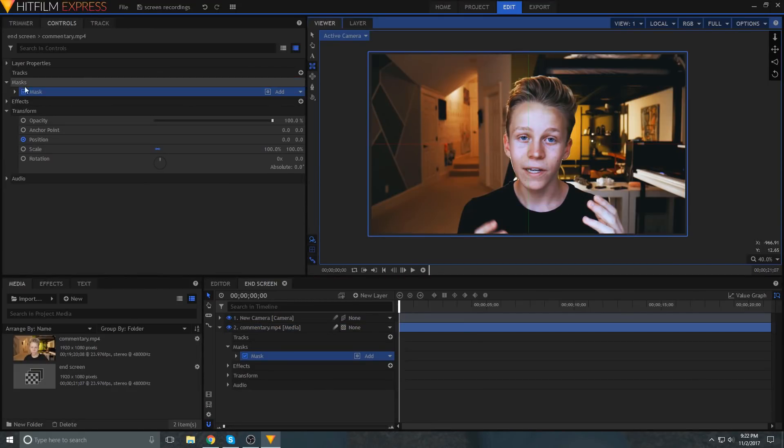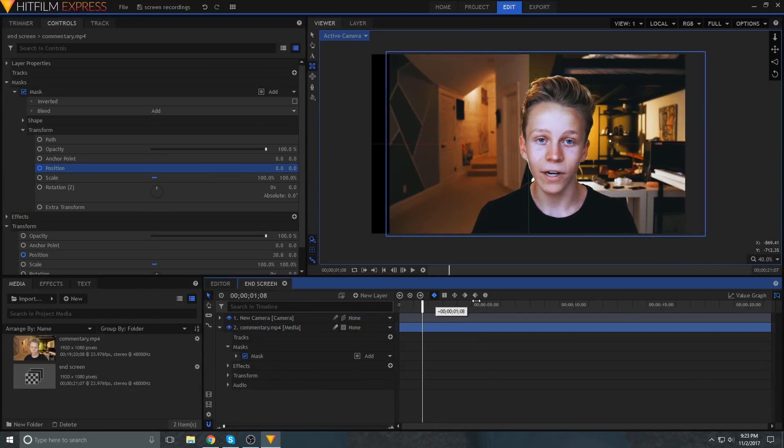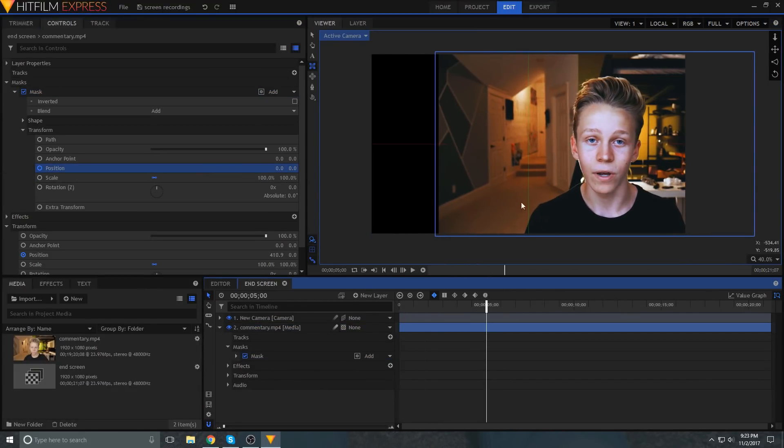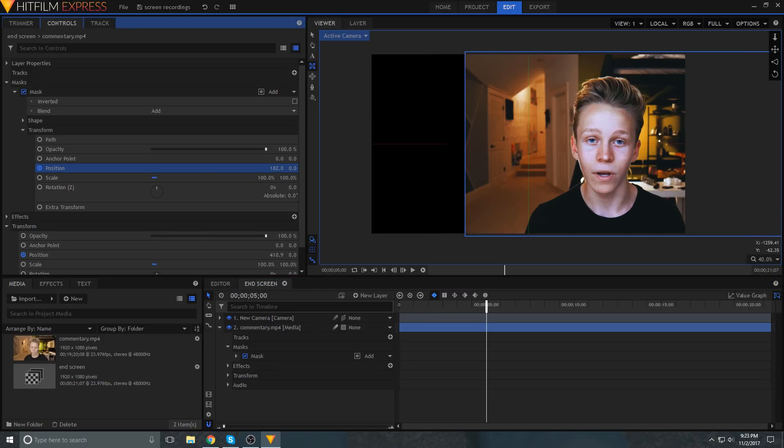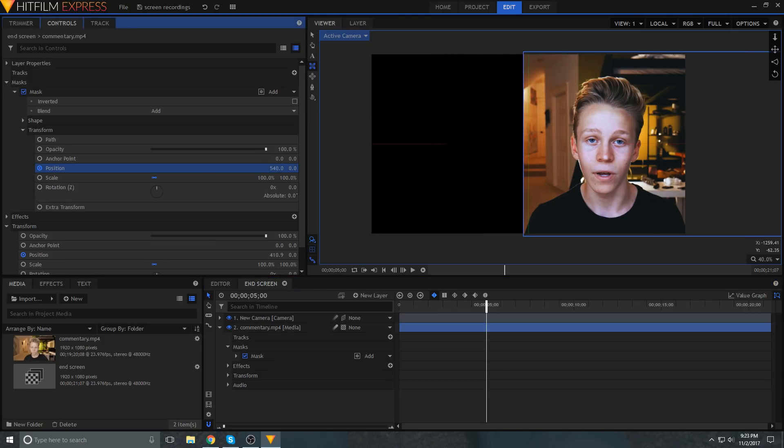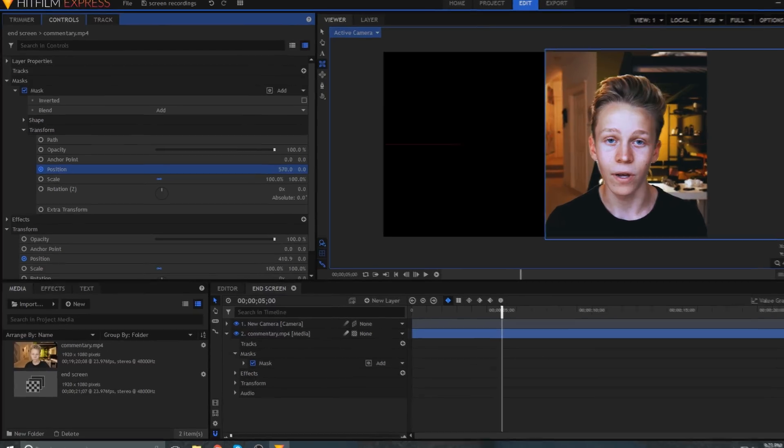The next animation that I will add happens at the exact same time, and that is to animate a mask to limit your clip to just one side of the frame. So I'll animate the mask to start out including the entire frame, and then have it slide over to where it's right up next to that center guideline. And I'll do this by keyframing the mask position, not the mask path. The reason that we're using position instead of path is that the next step is to smooth out the animations, and path simply cannot be smoothed out.